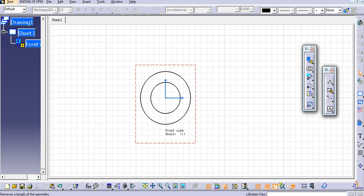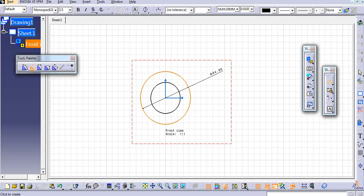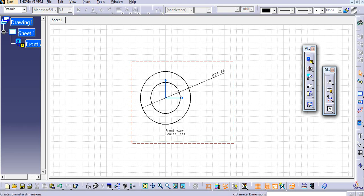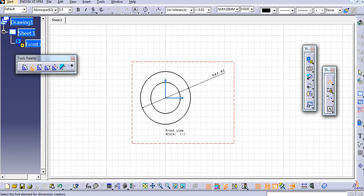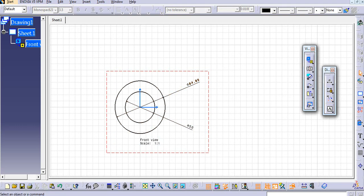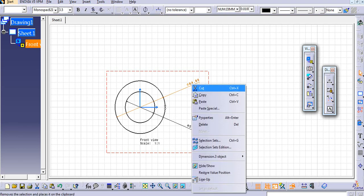Let us just give the dimension to this cylindrical part.